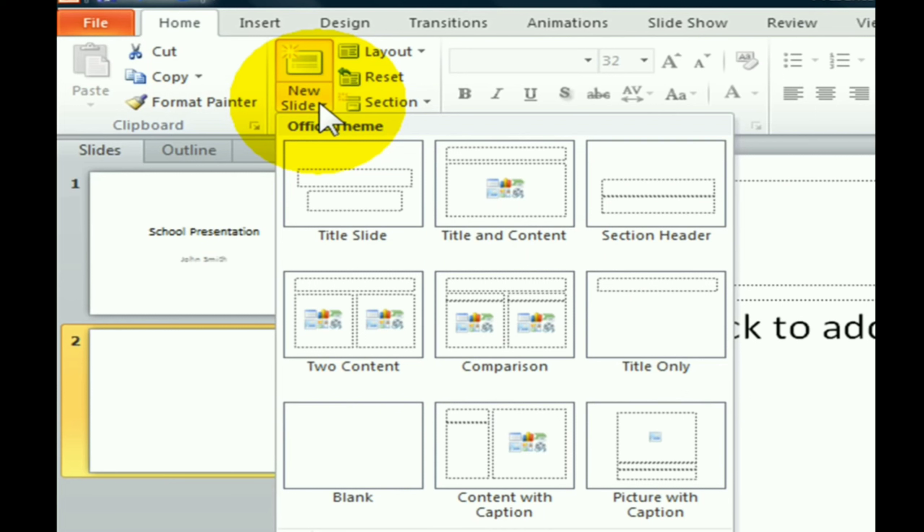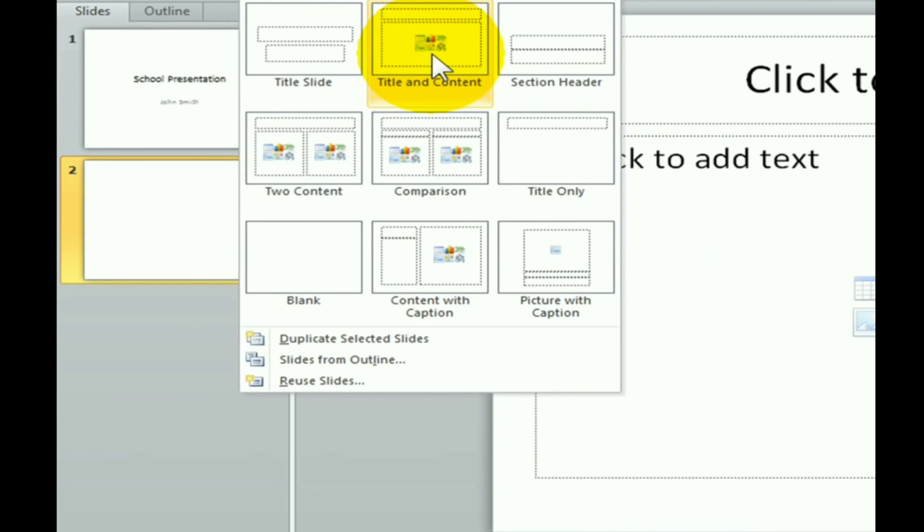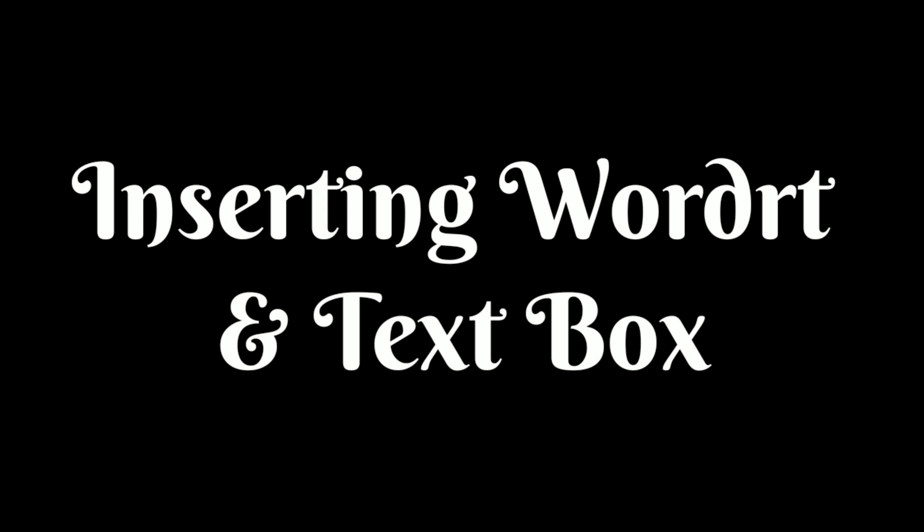But if you want another layout of the slide, then click on the down arrow button and select any one layout. It will be applied to the new slide.